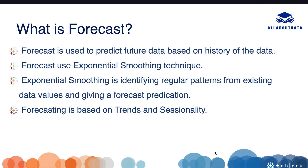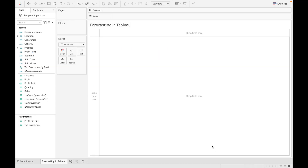Tableau follows a 12-month cycle to predict forecasting. If the data is aggregated by months, it will use a 12-month cycle. If the data is aggregated by quarter, it will use a four-quarter cycle. If the data is aggregated by days, it will use a week cycle. Now let's see how we can use forecast in Tableau.